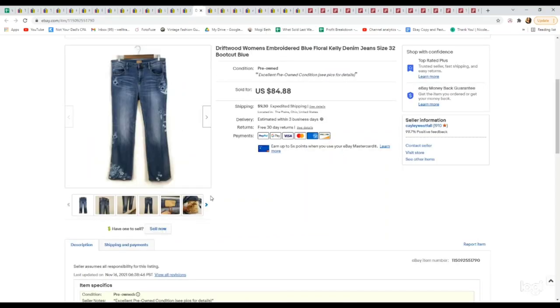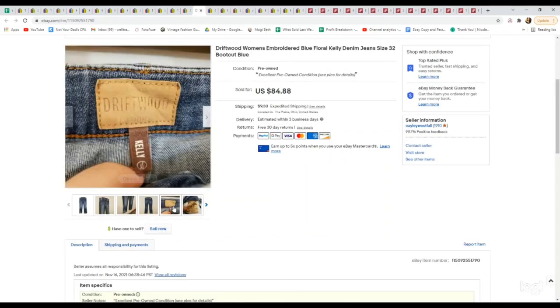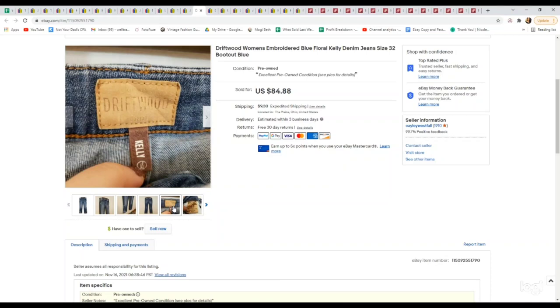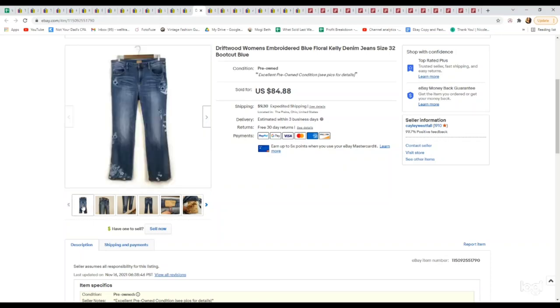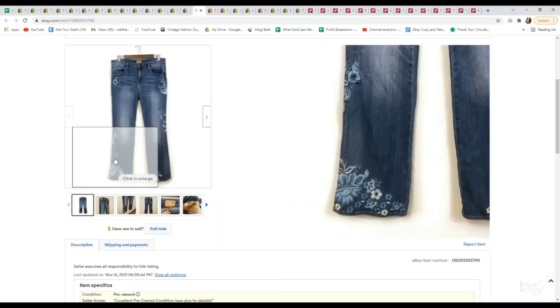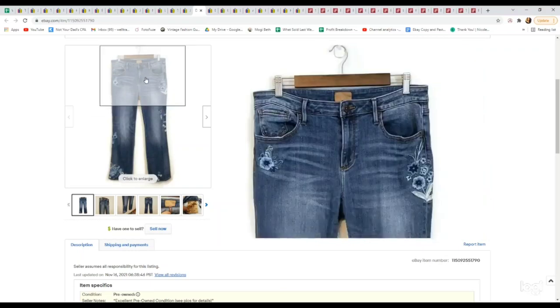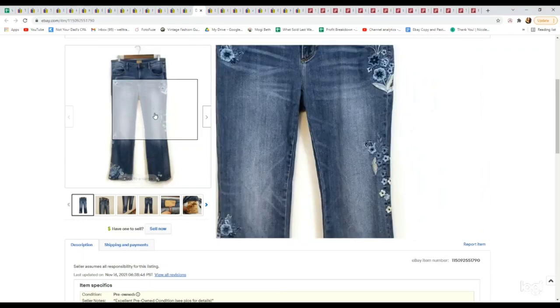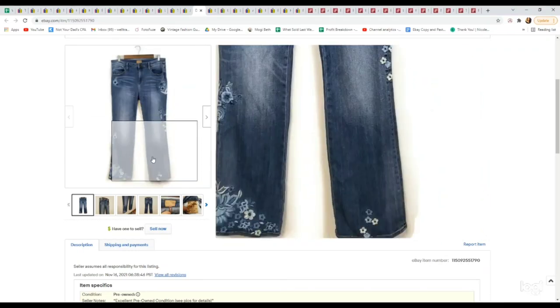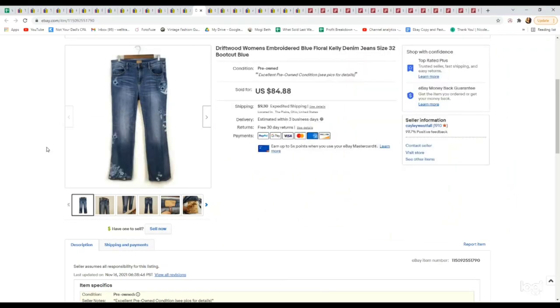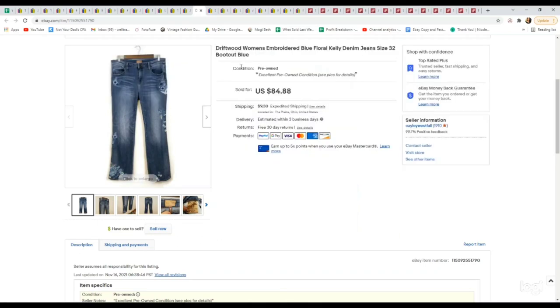Next is one of my favorite brands to find, although I hardly ever come across it. The brand is Driftwood and they sell really unique embroidered jeans. These ones were called Kelly. You can see all the pretty embroidery throughout. If you see embroidery on jeans, I would definitely see if it's Driftwood because it does extremely well. We picked these up for $4.99 at a thrift store. They sold for our full asking price of $84.88.